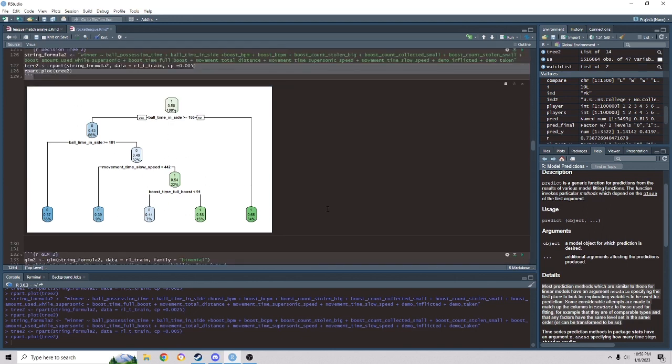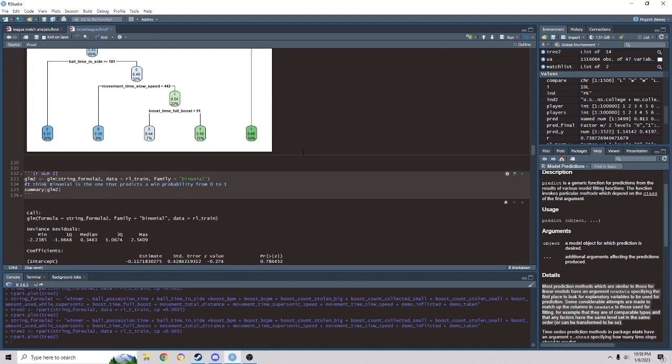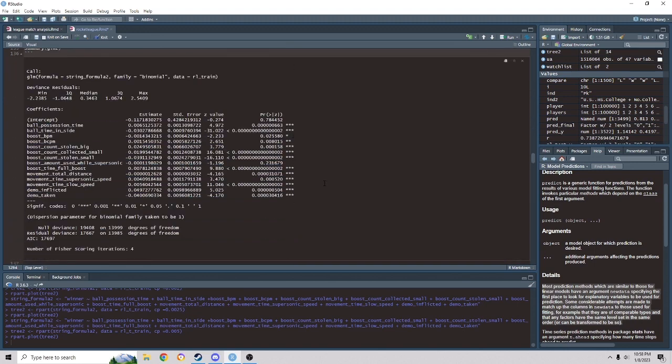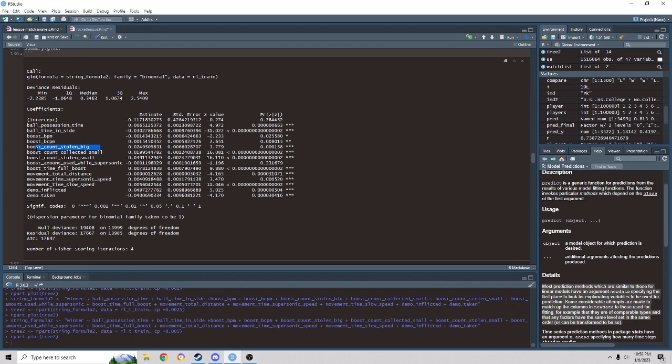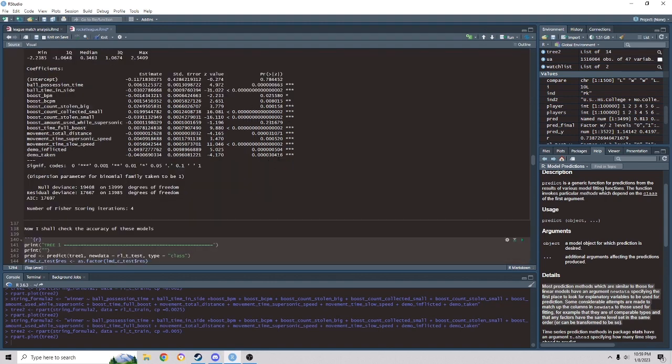This model made a lot more sense to me. And then I decided to do another linear regression with just the variables that were significant from the first linear regression. And it turns out they're mostly still significant except this value right here. Now, the problem here is that boost collected per minute also involves boost collected small and boost stolen big. It's a linear combination of those plus the boost collected big, which is not in this particular model. So unfortunately it's not the best variable to use. It can cause some confounding. But I decided to leave it in there because it's not a pure linear combination of the other three variables.